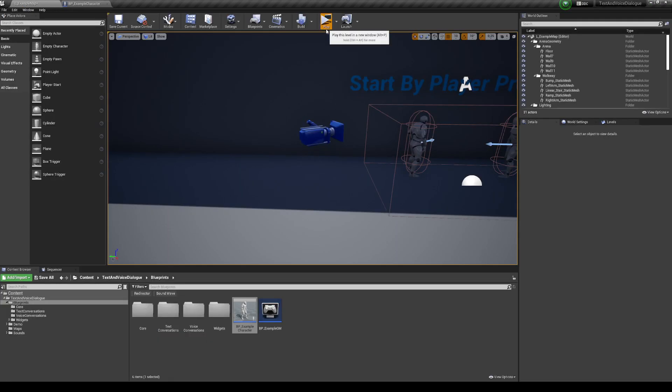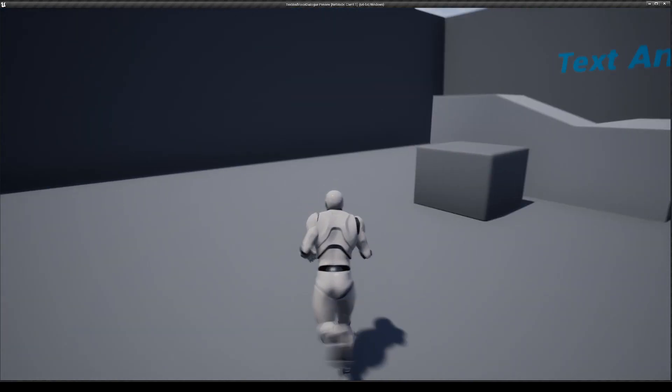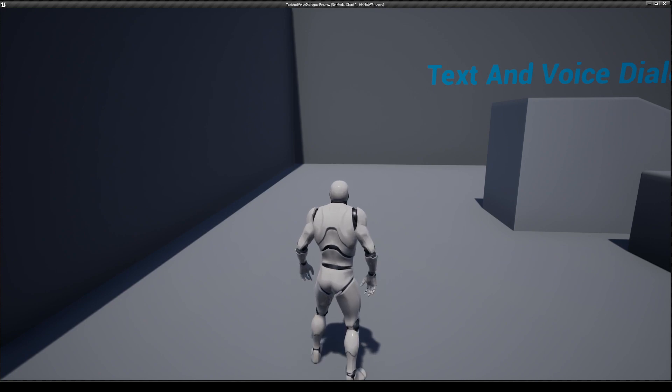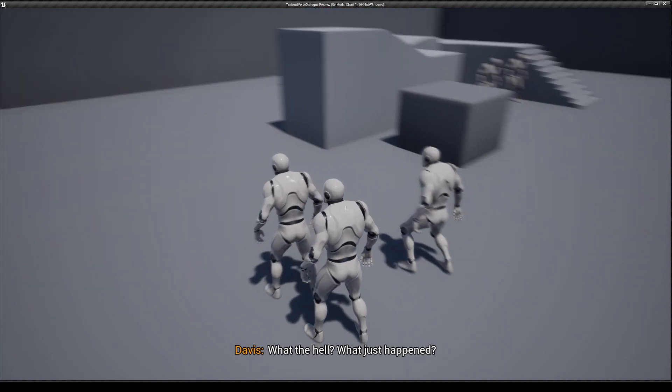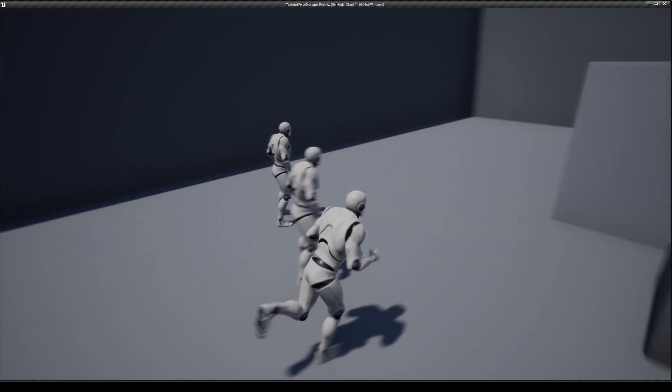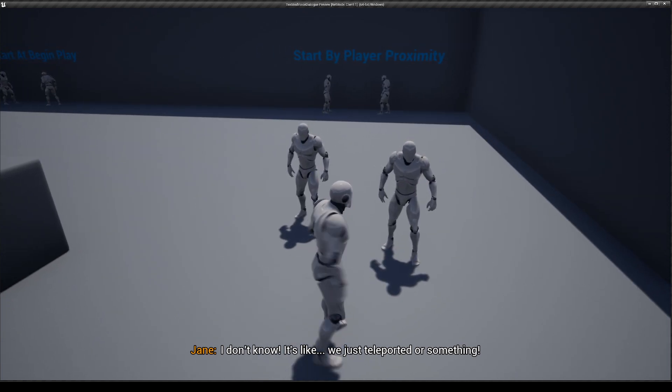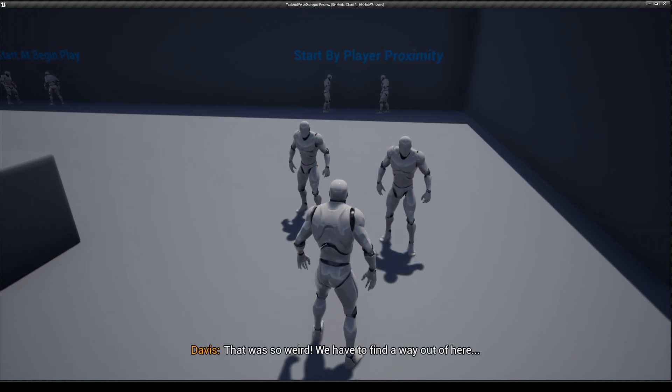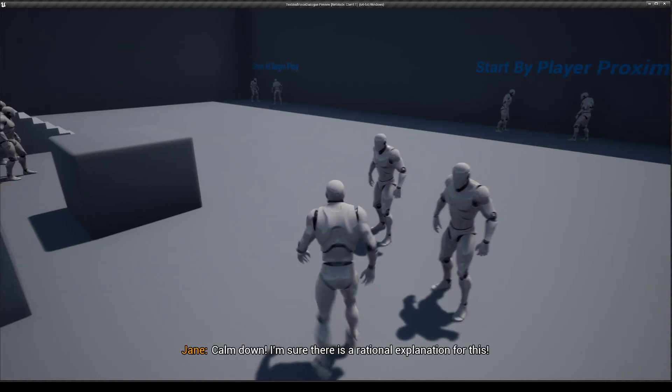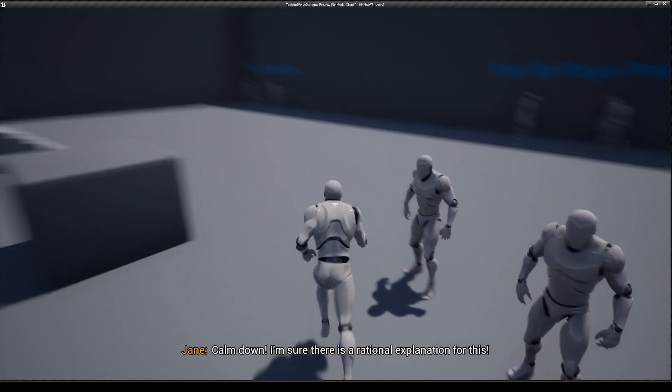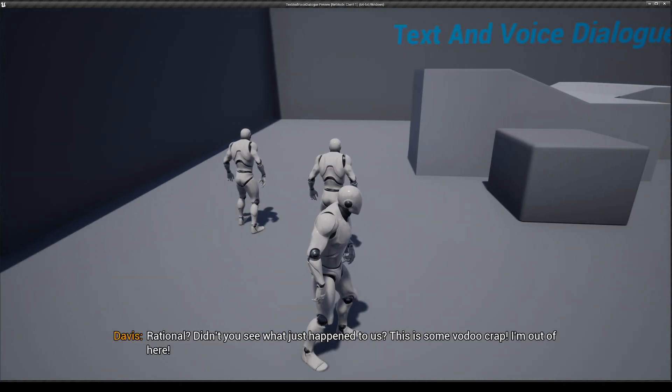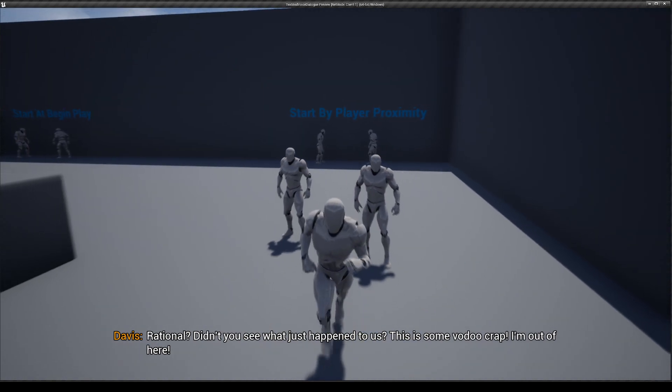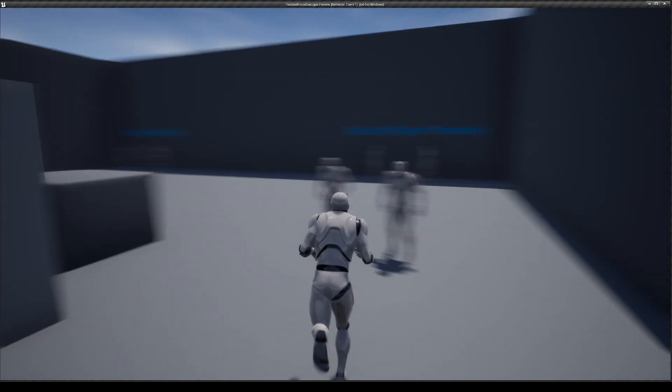So if right now I press play and press Q, I'm going to spawn a conversation with two NPCs, which will also spawn a conversation. So I'm going to press Q now. What the hell? What just happened? I don't know. It's like we just teleported or something. That was so weird. We have to find a way out of here. Calm down. I'm sure there is a rational explanation for this. Rational? Didn't you see what just happened to us? This is some voodoo crap. I'm out of here. There you go. So you can see this is the runtime example.